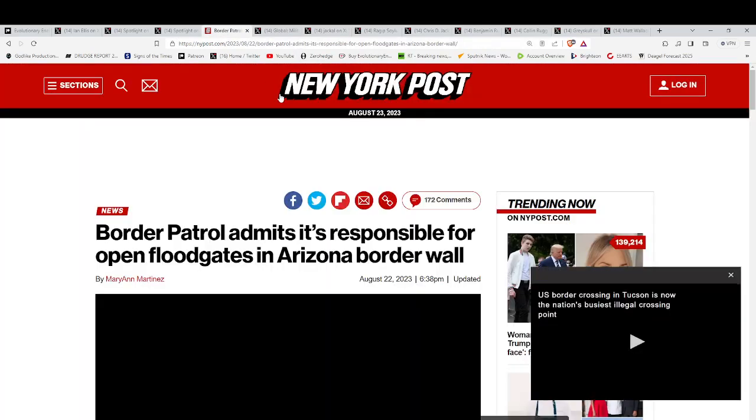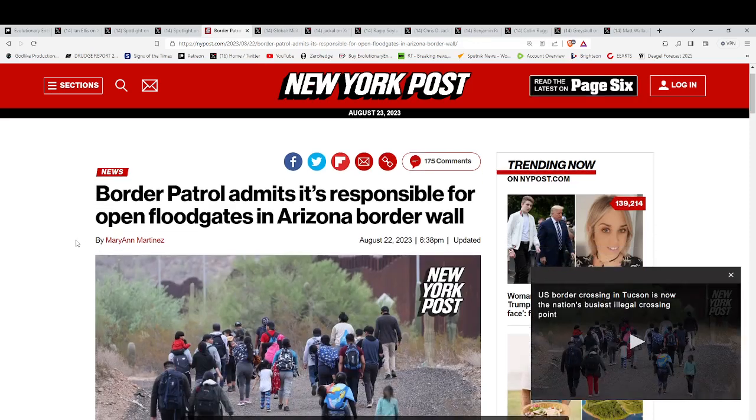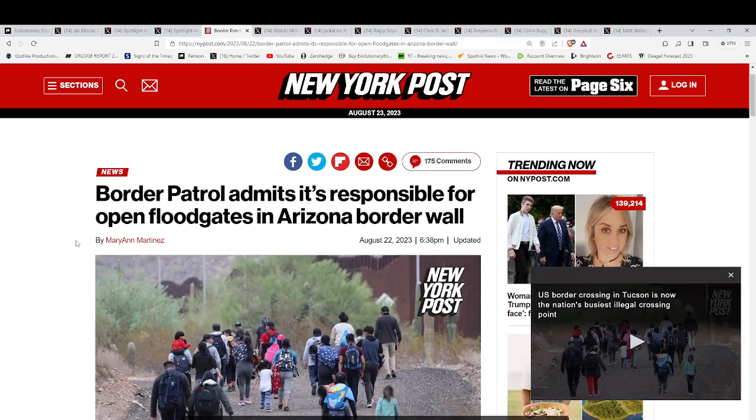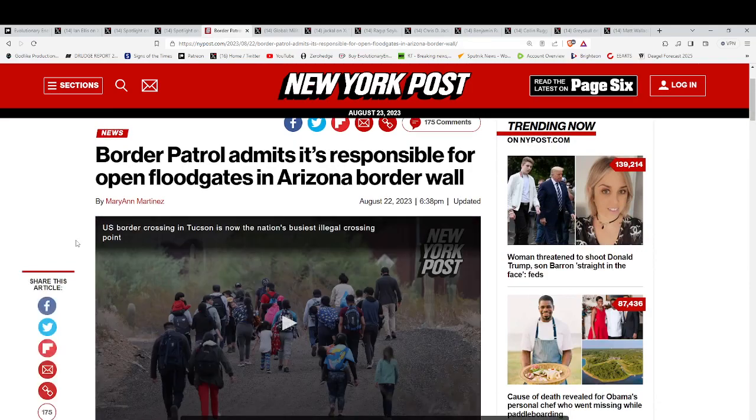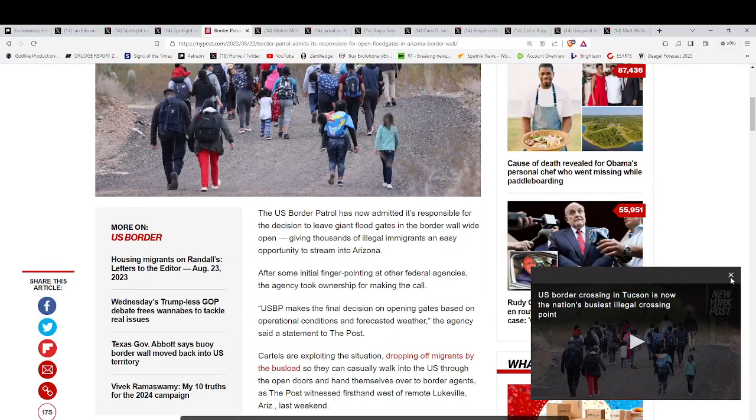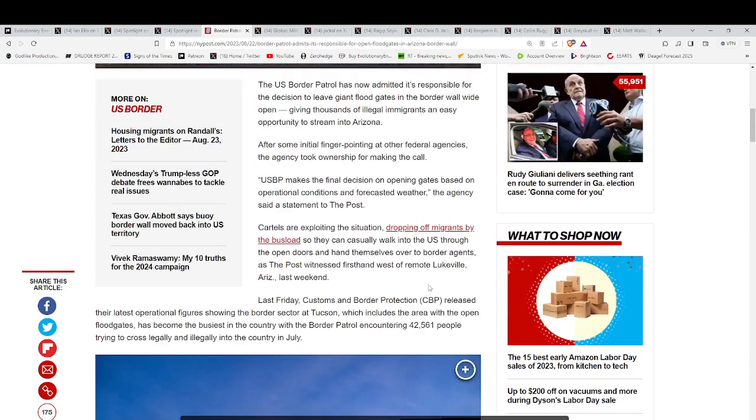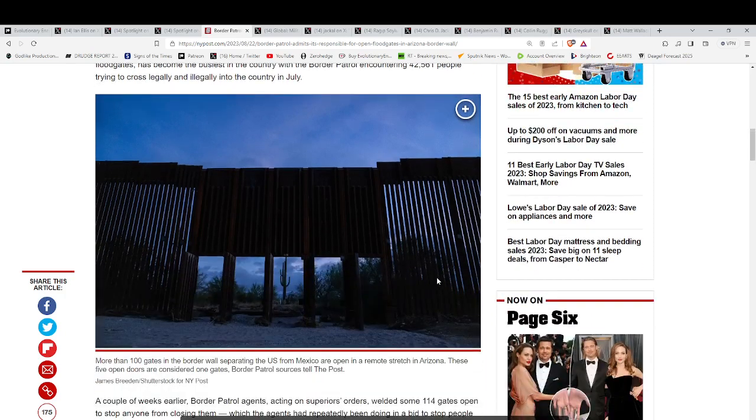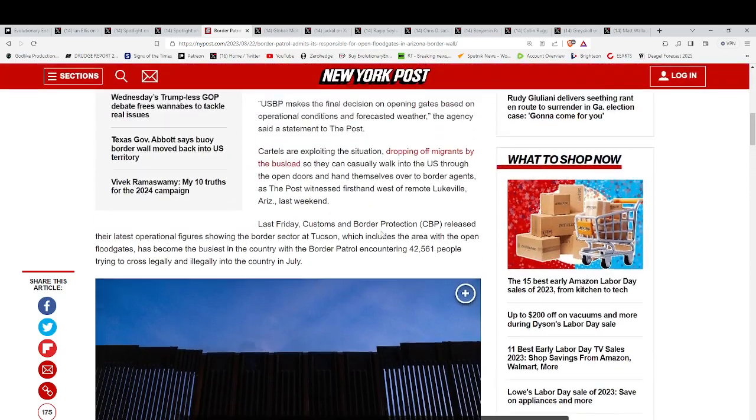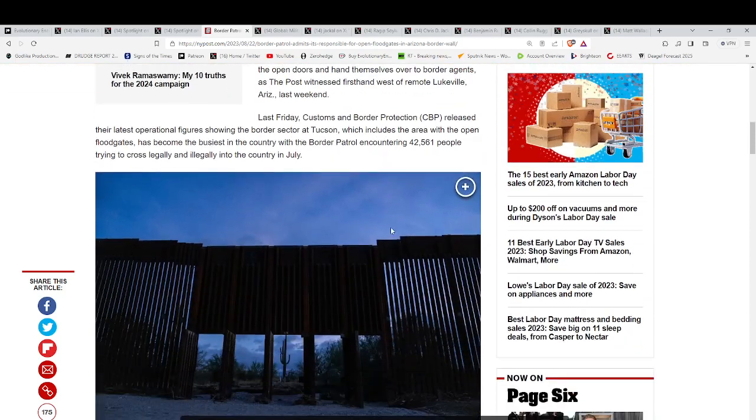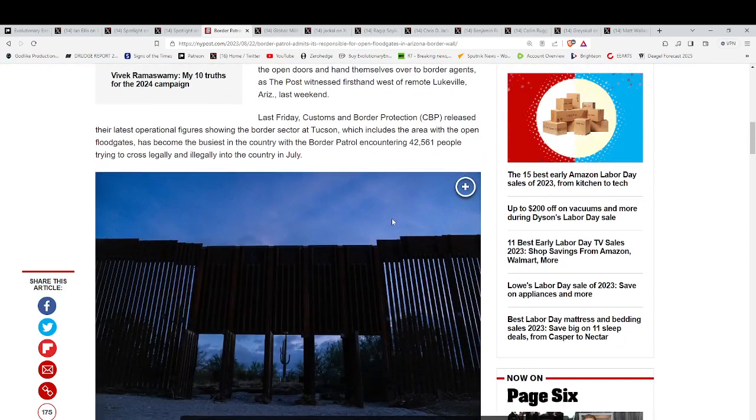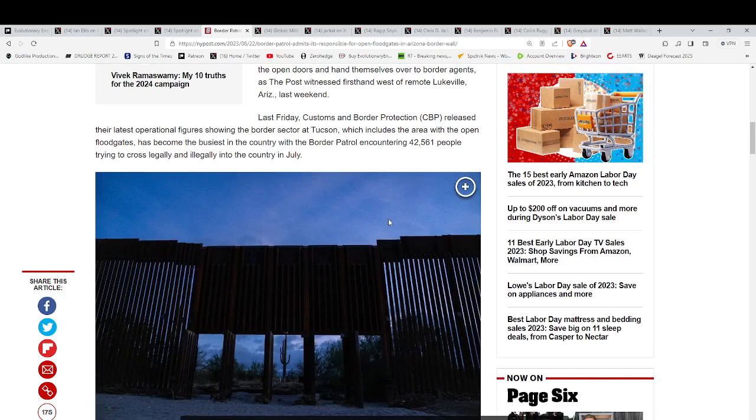Meanwhile, the Border Patrol admits it's responsible for opening the floodgates in the Arizona border wall. Actually, the wall is welded open. It's welded open. What? Yes, they welded it open. This is another thing that tells me we are really close to kickoff, guys. It's like they got the marching band coming off the sidelines now because the fireworks are about to begin.